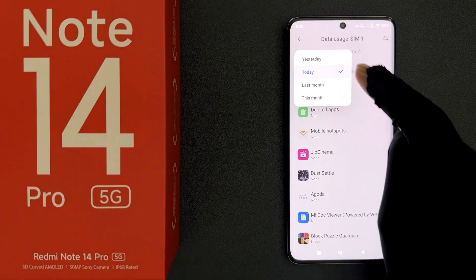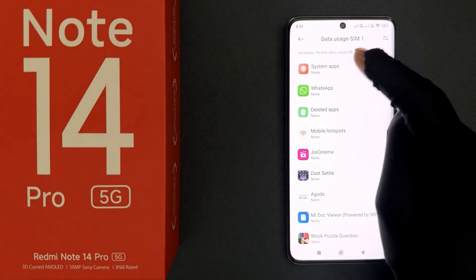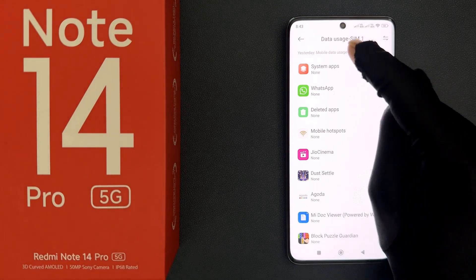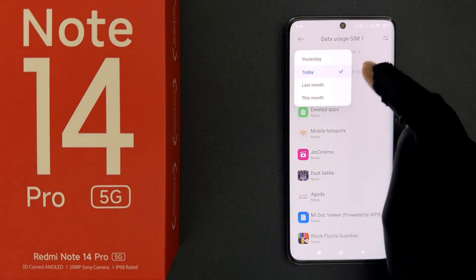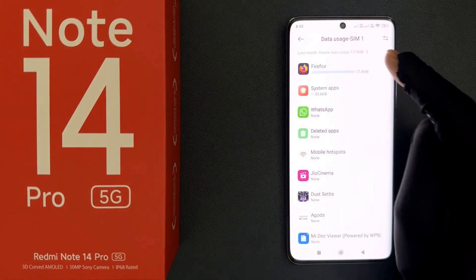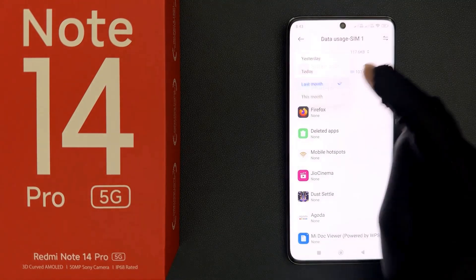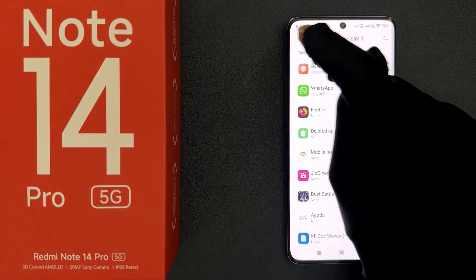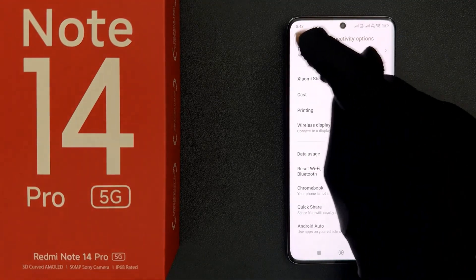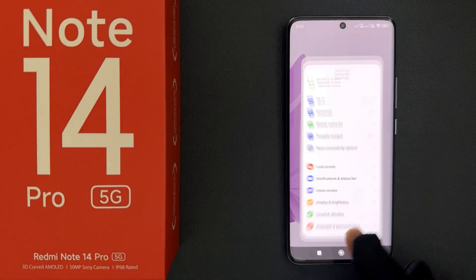So you can check mobile data usage for yesterday, today, last month, or this month. That's it! Please like, comment, and subscribe for more videos.